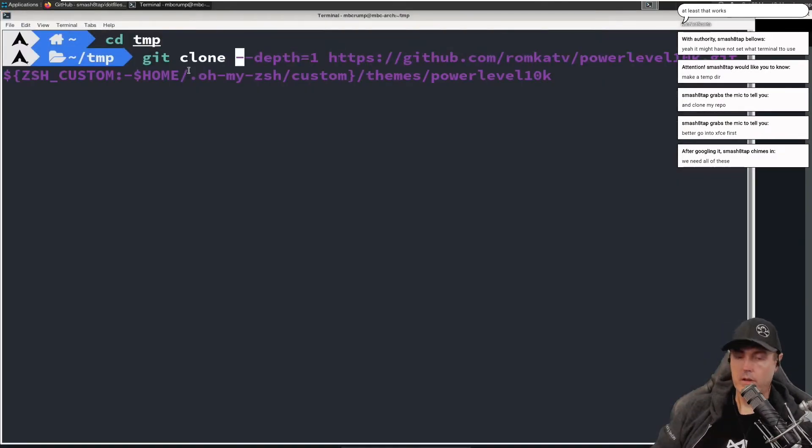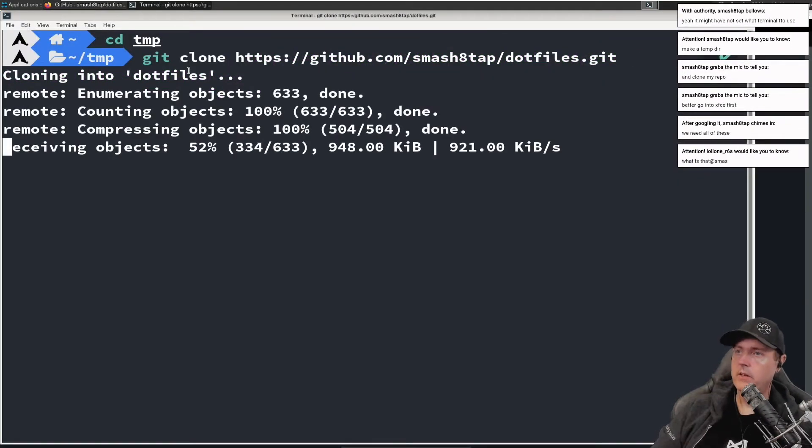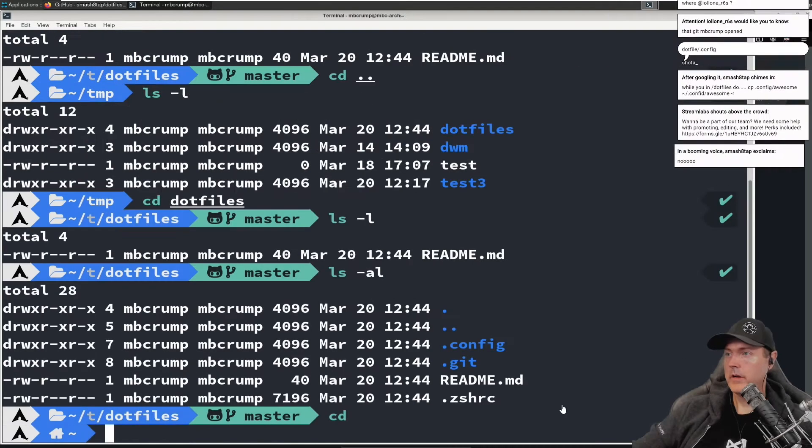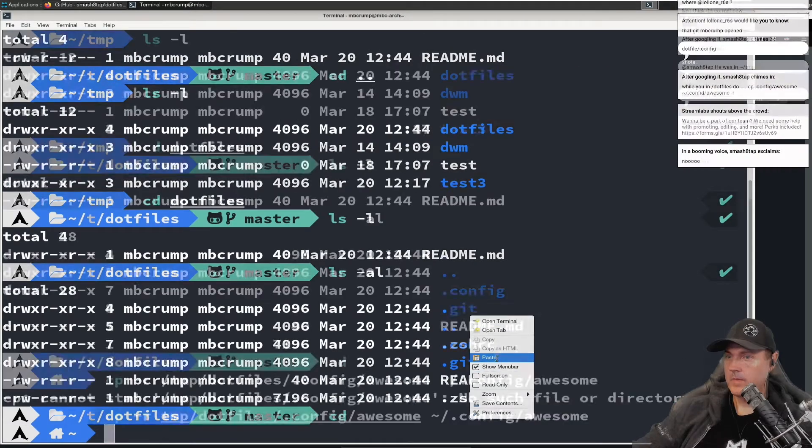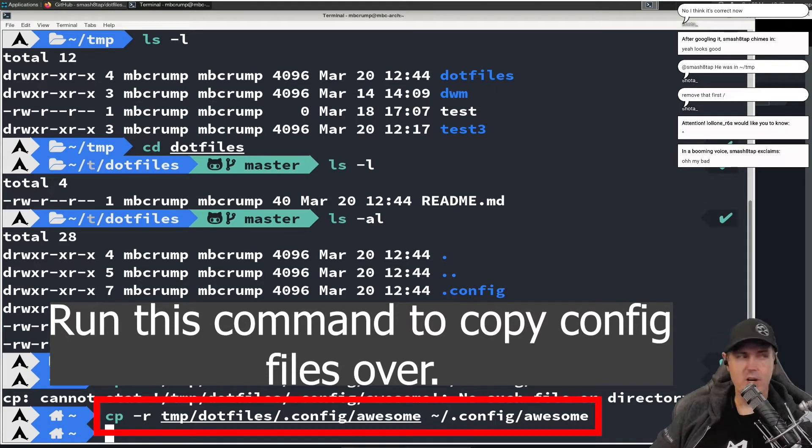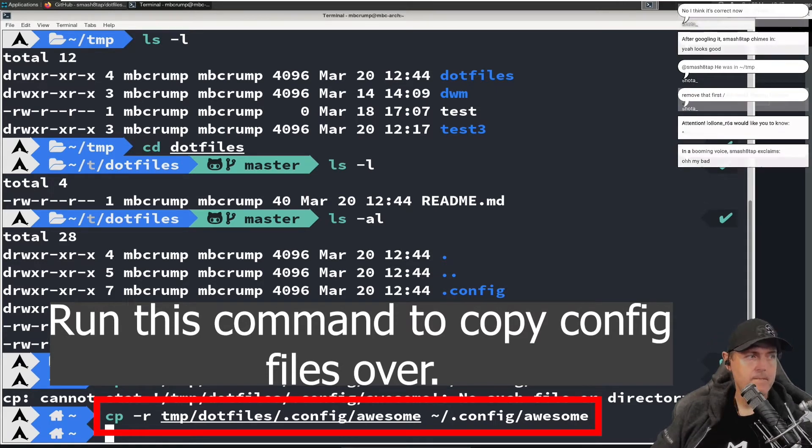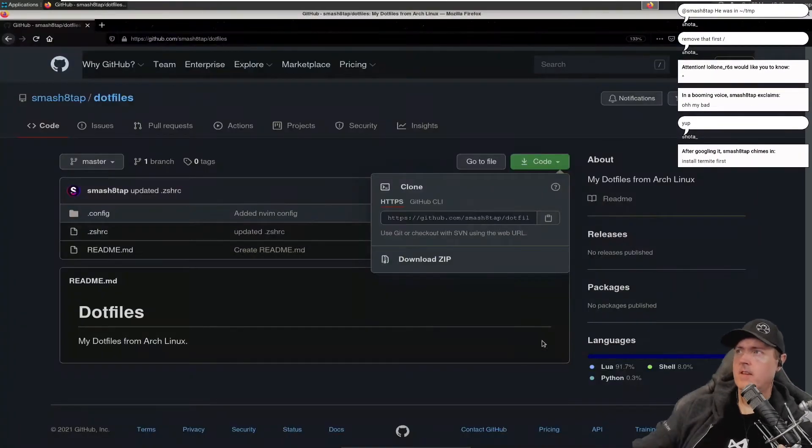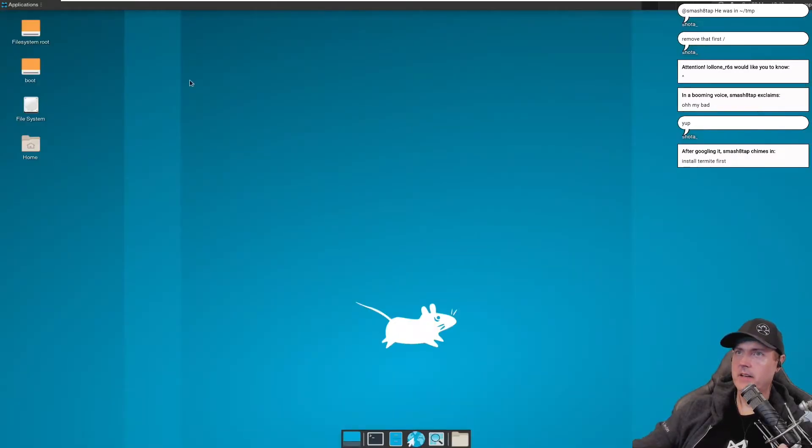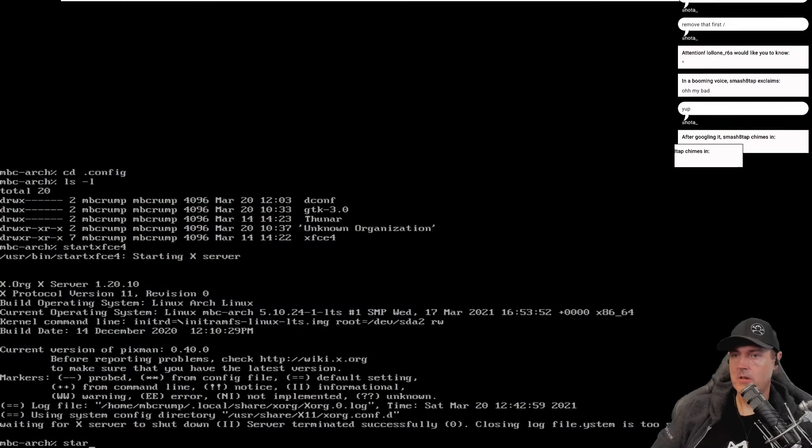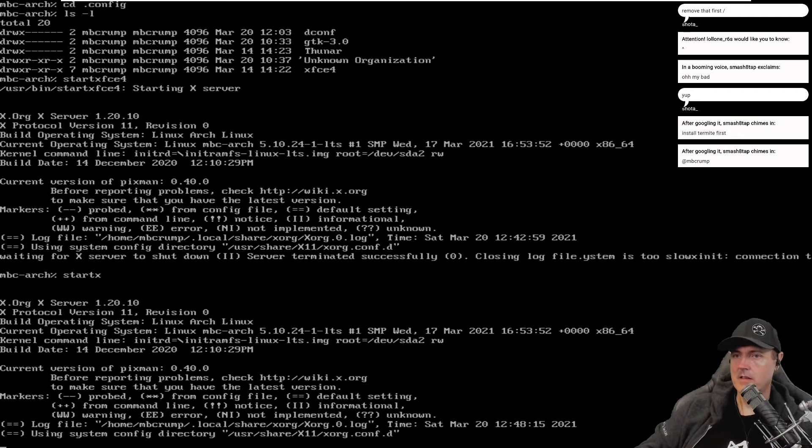Git clone the dot files so we're downloading everything real quick here. Let's see what we get now. Do we want to just go ahead and jump in there and try it? I'm just going to close back out of these windows real quick. We're going to log out and then we're going to go start X.